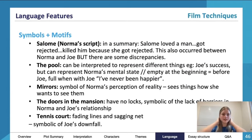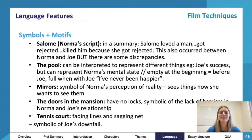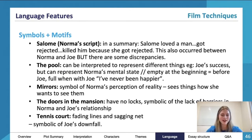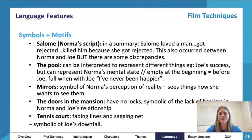Moving on to some symbols and motifs, there are quite a few here. Salome is Norma's script. In a very brief summary: Salome loved a man, got rejected, and killed him because she got rejected. It involves John the Baptist and it's definitely worth doing some research if you haven't already — there's a lot more depth to it.